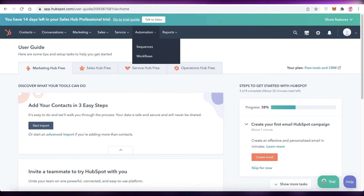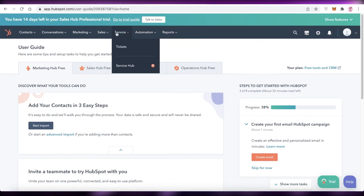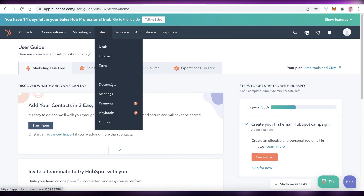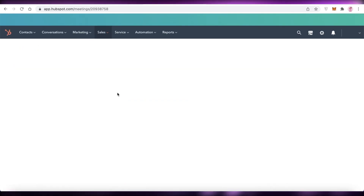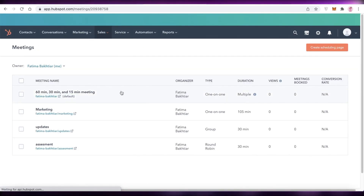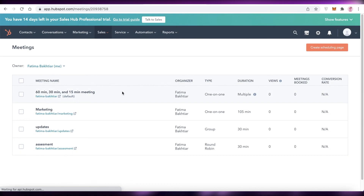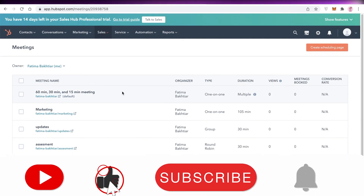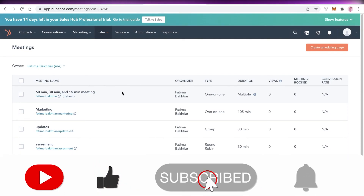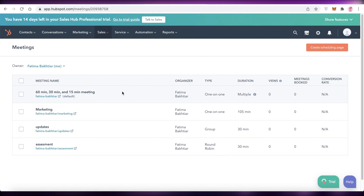That was it for today. I hope you found this video helpful and you're now able to schedule your meetings and set up your own appointment booking using HubSpot. Make sure to leave a like and subscribe to the YouTube channel, and I'll catch you guys in the next video.